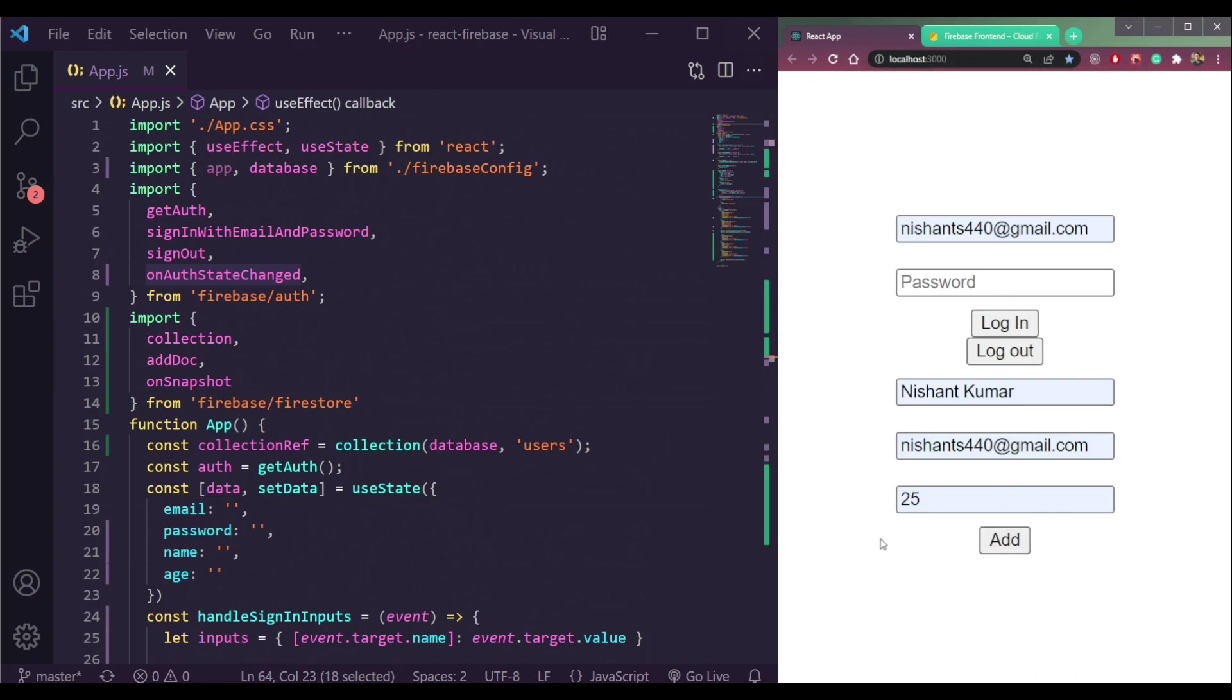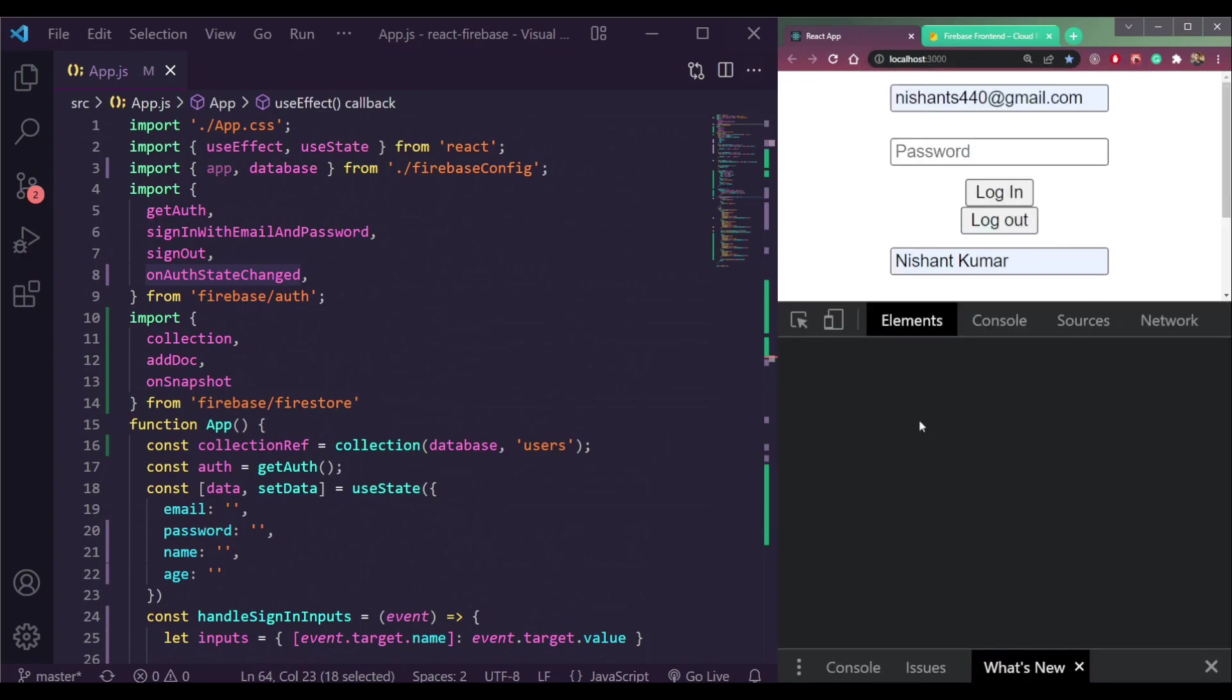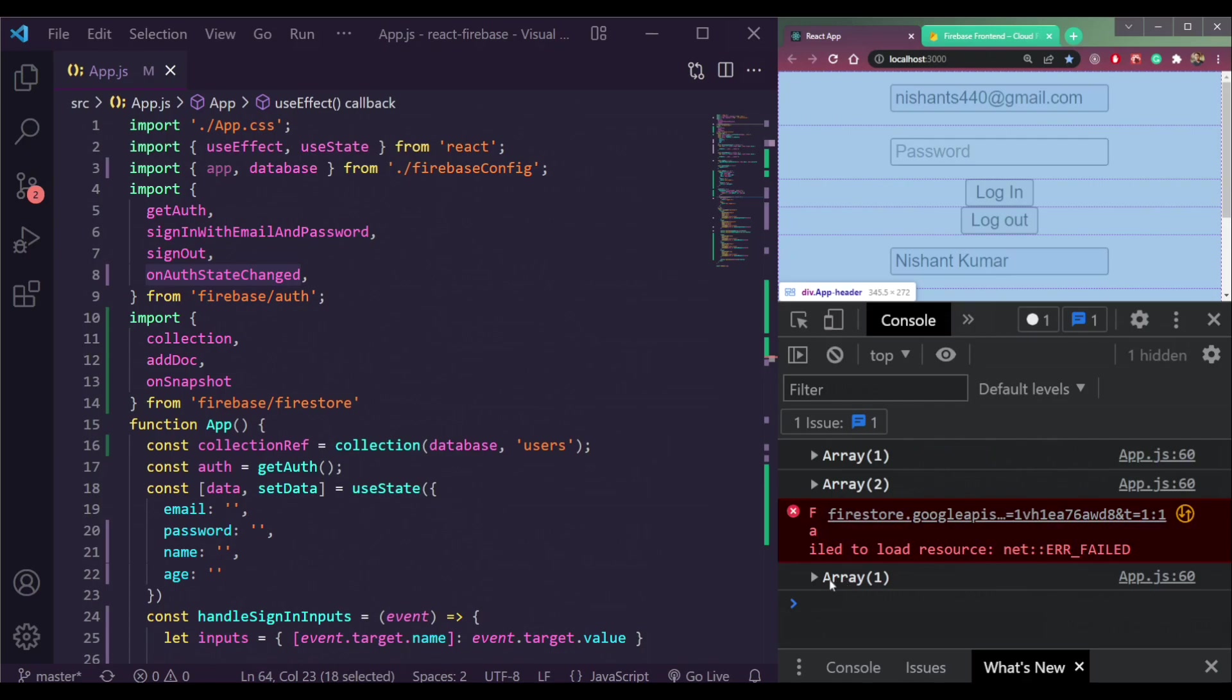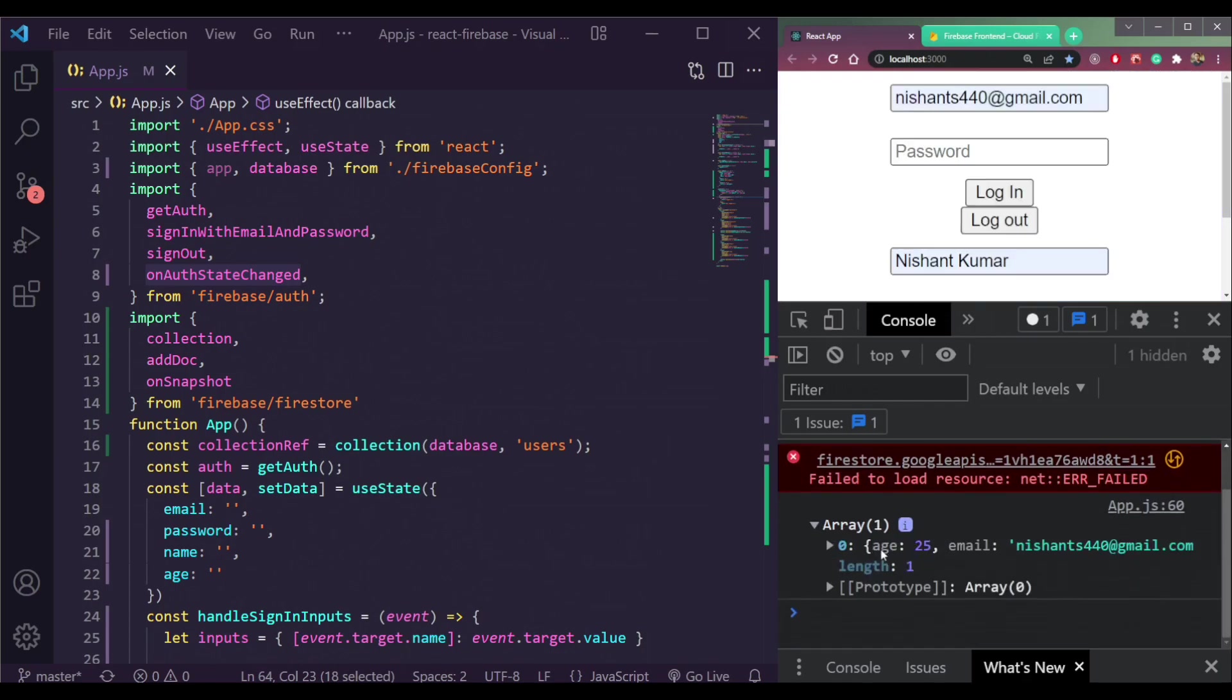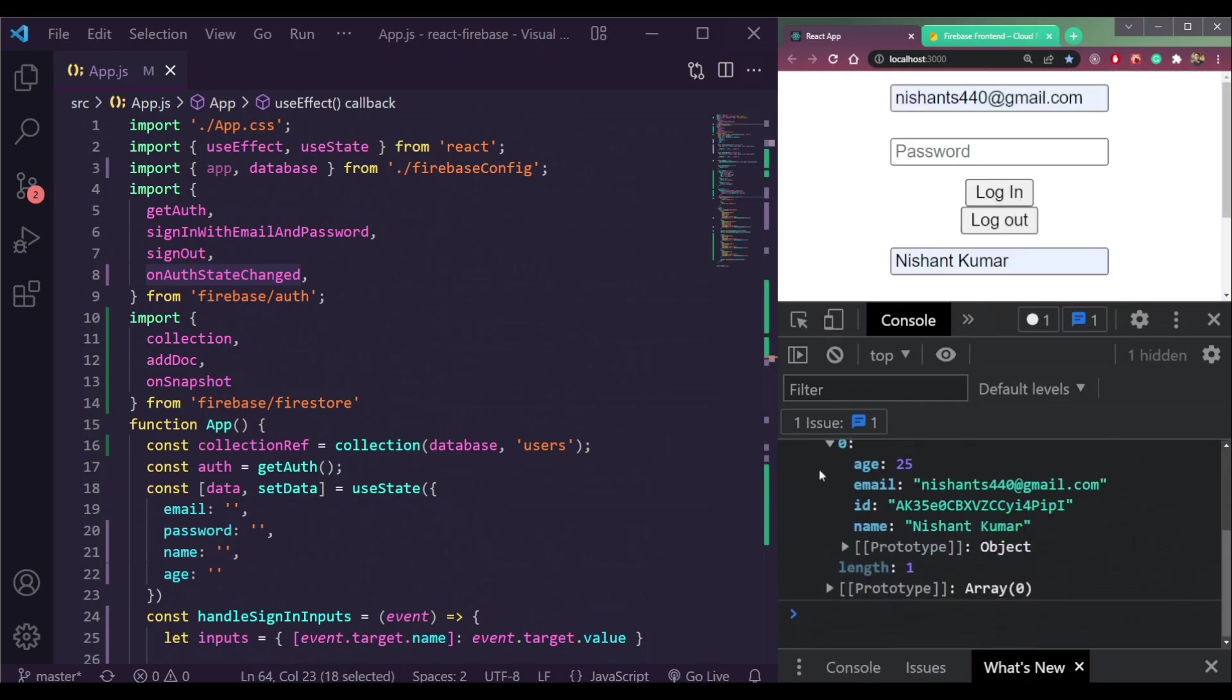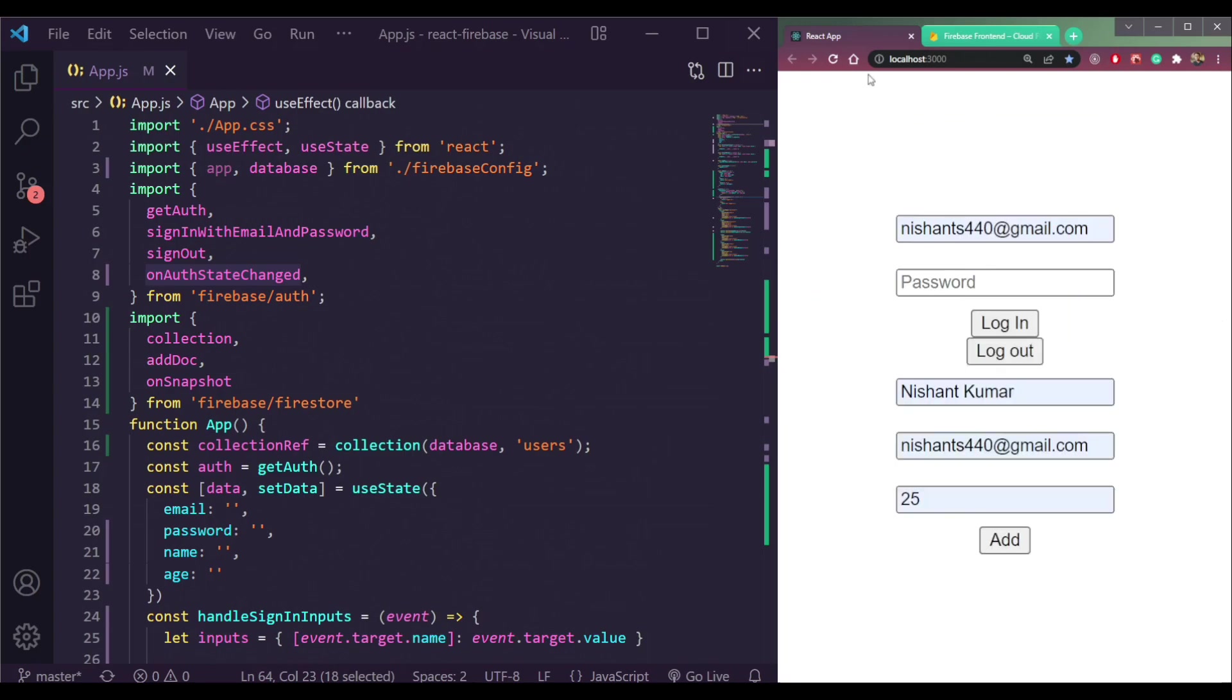But we can read data. So open the console. We are getting the data here. See, the age 25 and the fields here. We're reading it here.